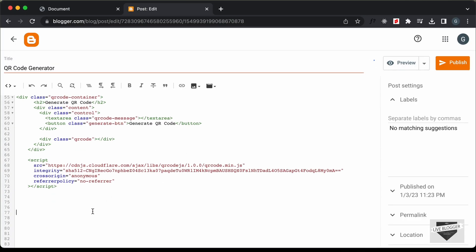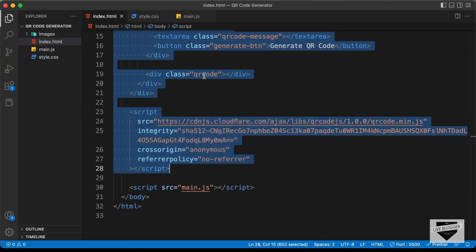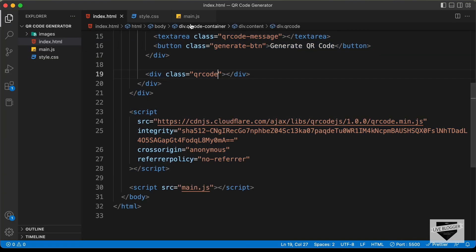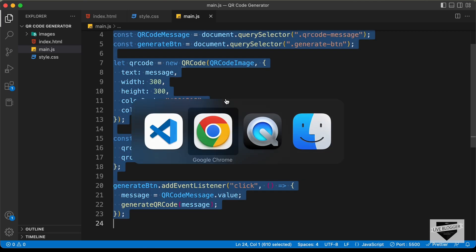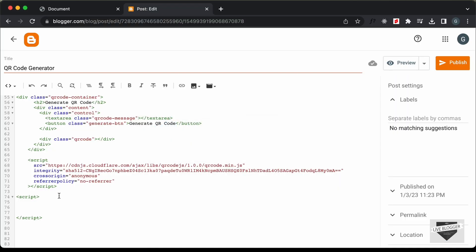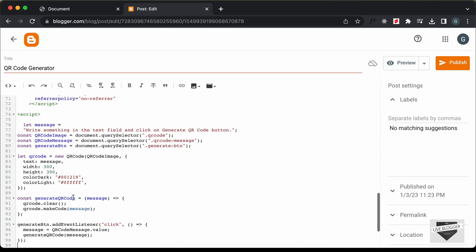The last thing we need to do is add the JavaScript. Let's create a script tag for that. Inside the script tag we will add the JavaScript, so let's go back to our source code, open the main.js file, copy everything from there, and paste it inside the script tag.